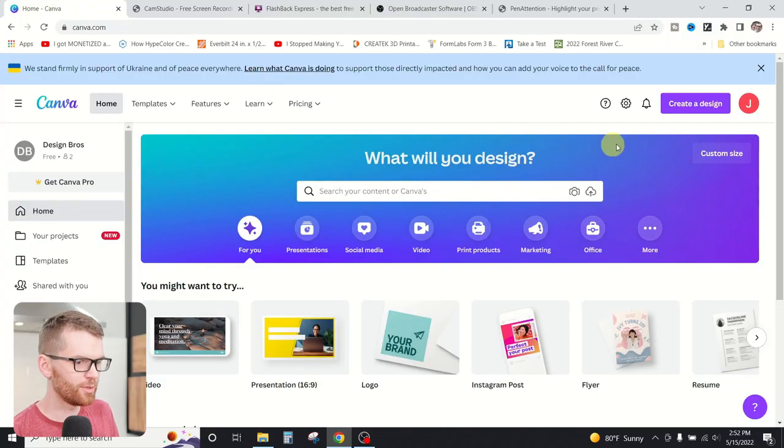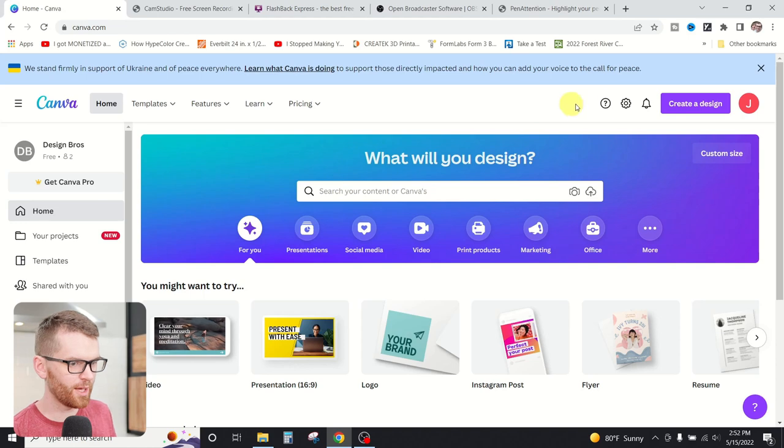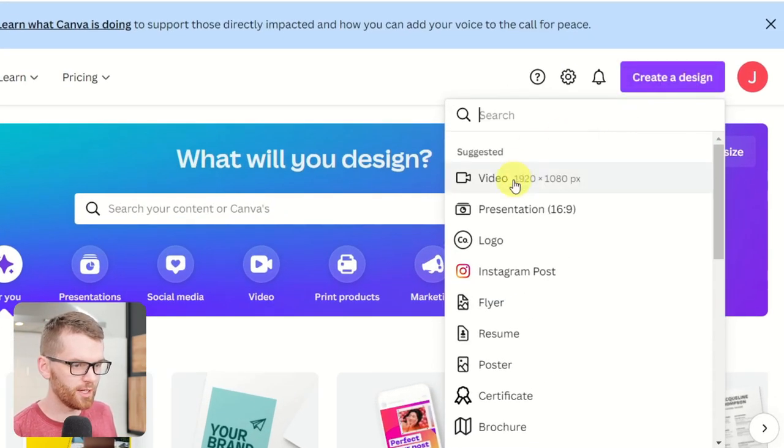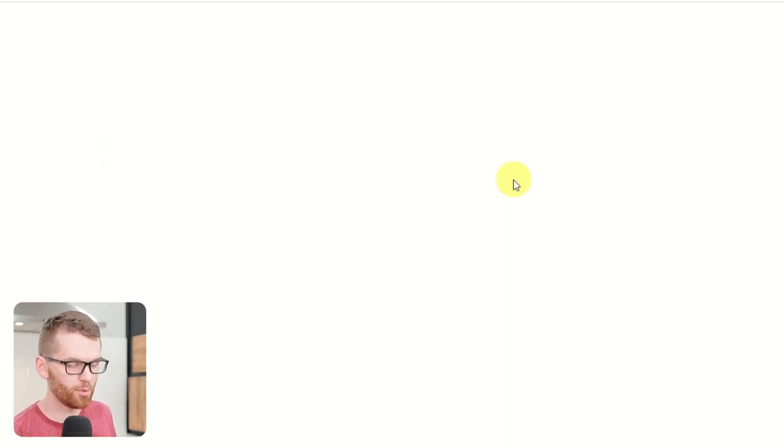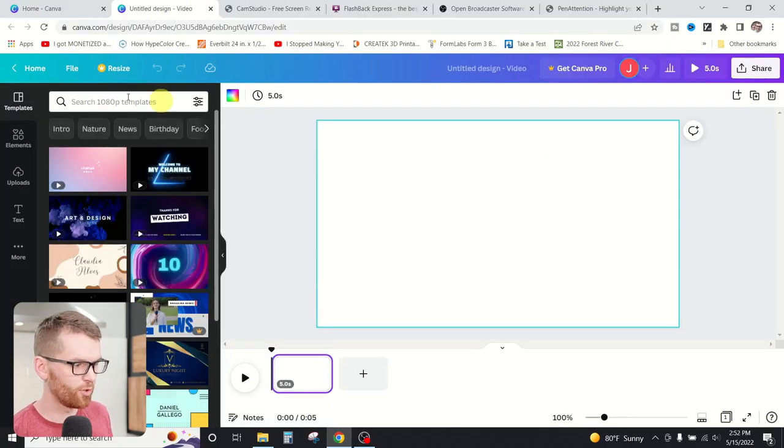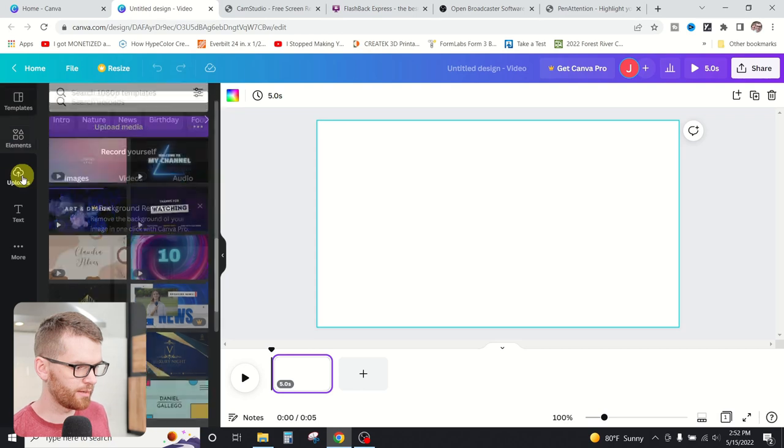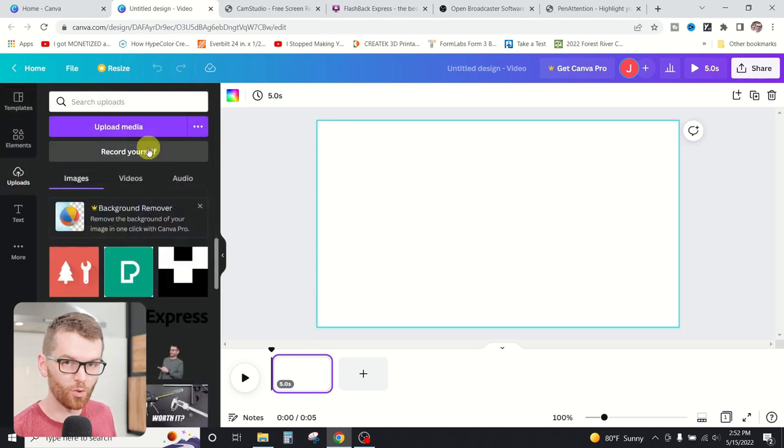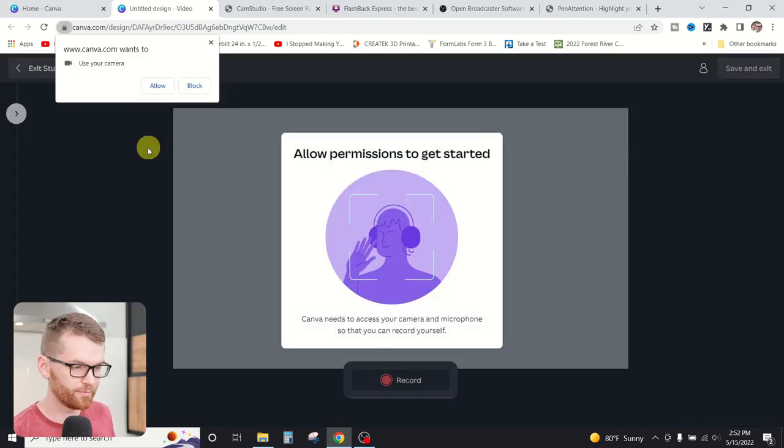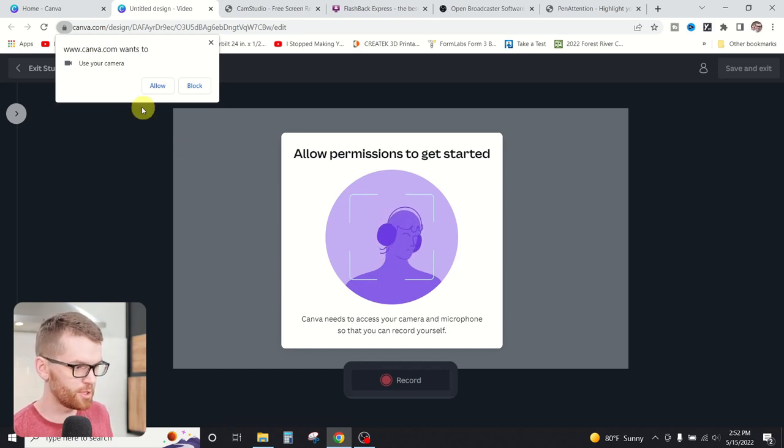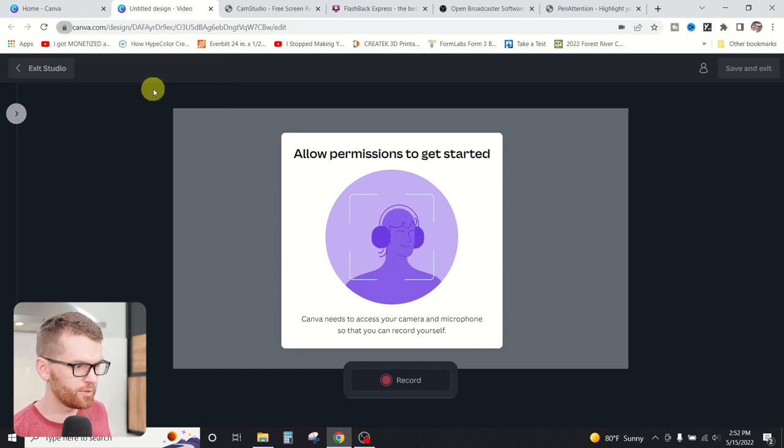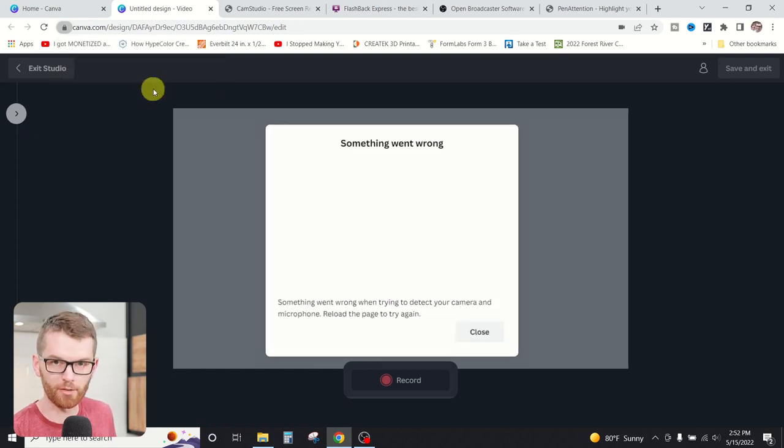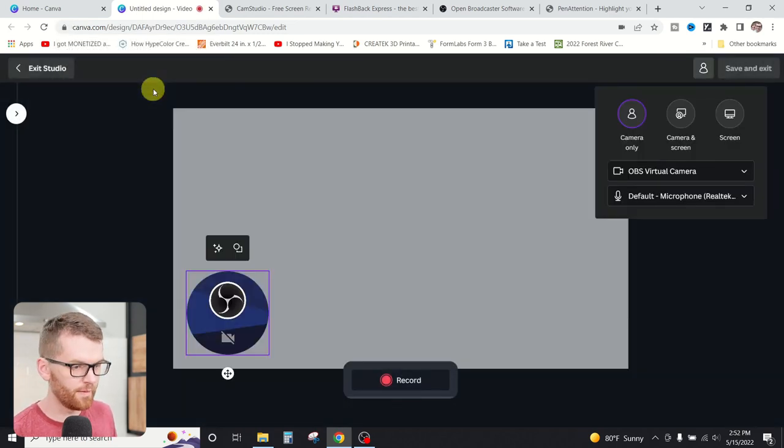Recording your screen on Canva is really easy. All we have to do is open up Canva and then hit create a new design and then create a new video project. Now that we have our project open, we're going to head over to the uploads tab on the left hand side and then select record yourself. Now there may be some pop-ups from your browser that come up to allow some permissions. We're going to want to allow those, both the camera and the microphone setting.